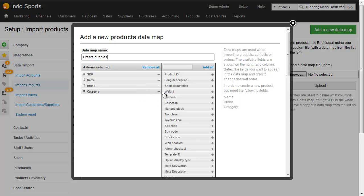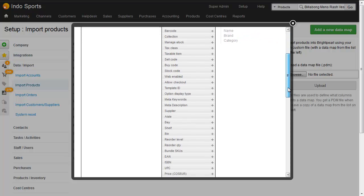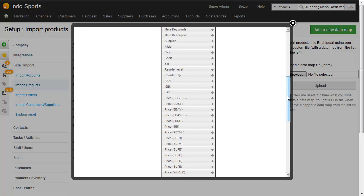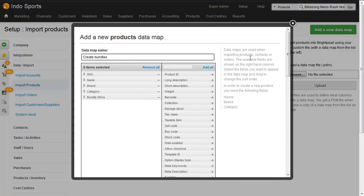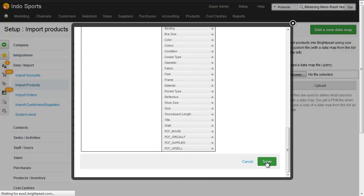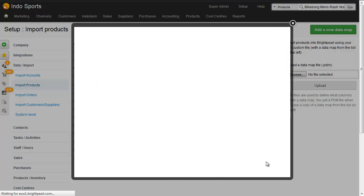If we wanted to add extra fields we could do so but the one we really need is bundle SKUs. Click the plus to add it to the left hand side where we can see here it's the fifth column and then save your data map.